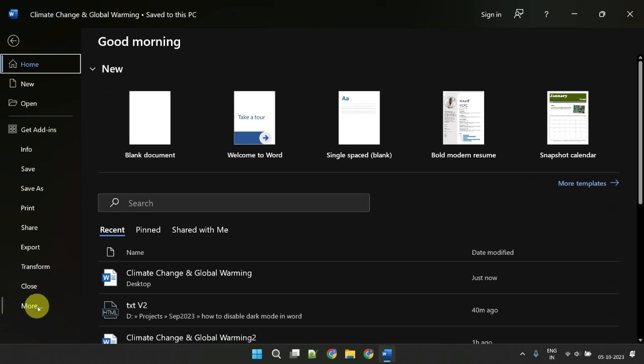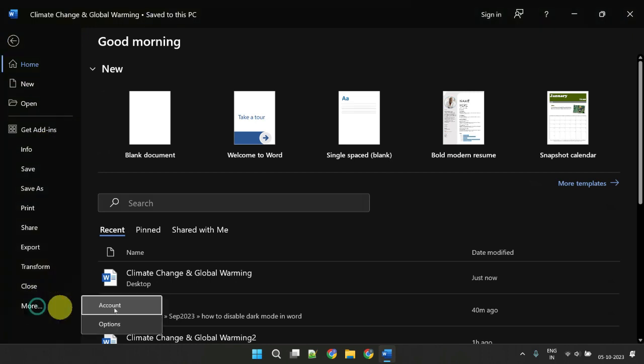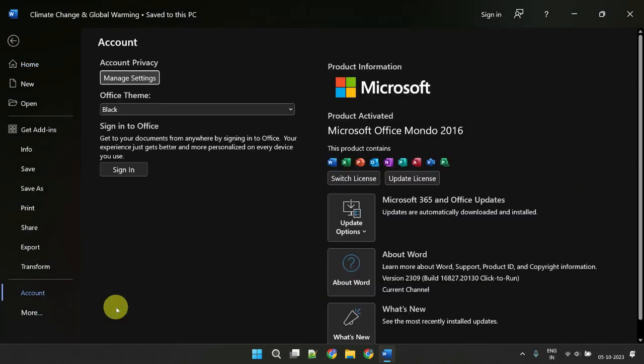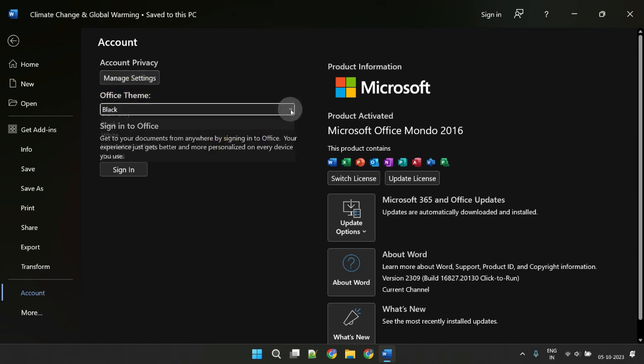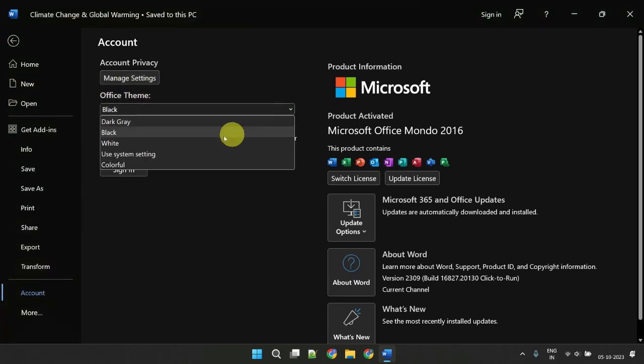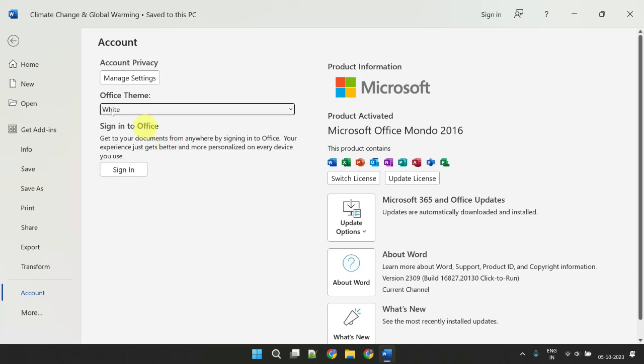More, Account. Over here you should see Office Theme. If you set this to white, you will completely disable dark mode.